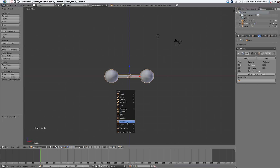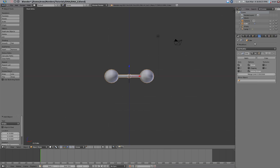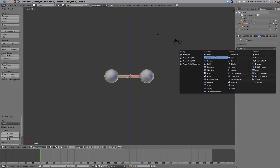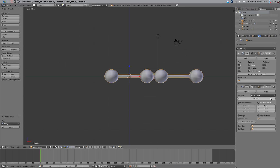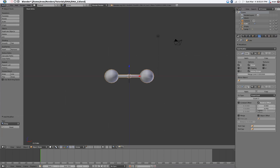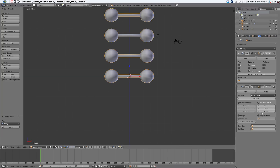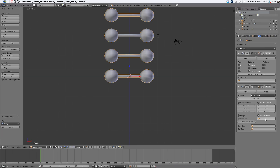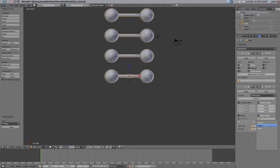Now create an empty and create an array. Change it up a few — change it from the X-axis to the Y-axis in the array, so about 1.5 should be pretty good. Select the object offset, and the object that it's dealing with — select empty.